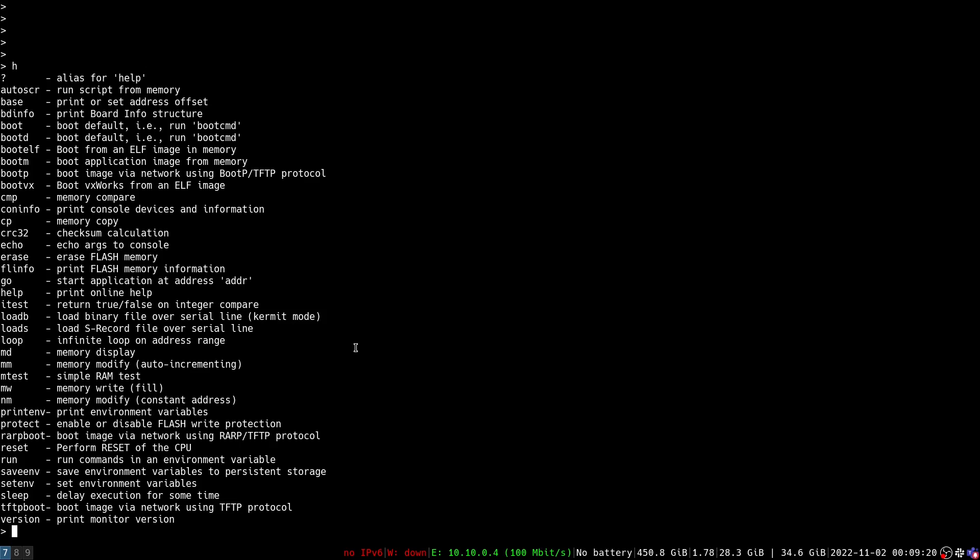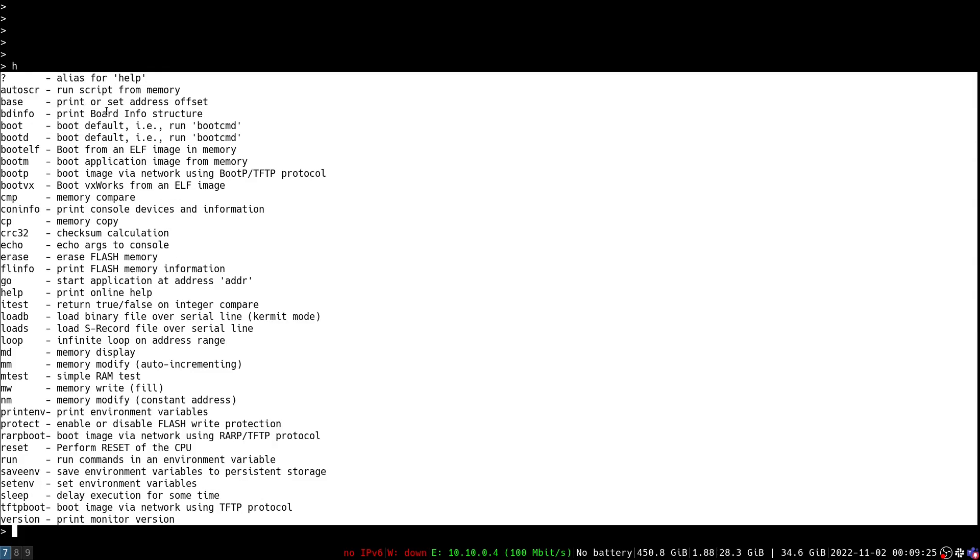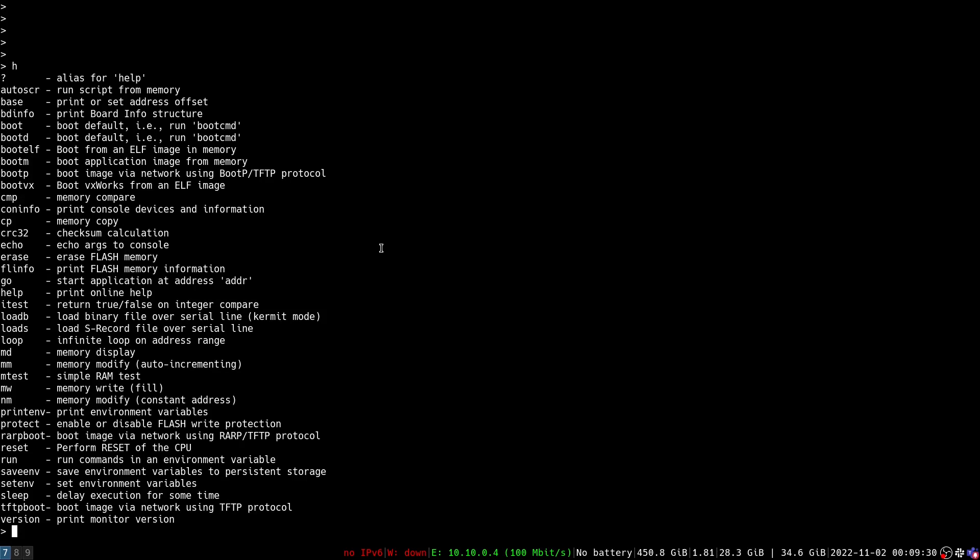So now what we're going to do is we're going to use some of these tools here that U-Boot gives us access to in the bootloader. This is an unprotected bootloader on this system and we're going to use this in this video to extract the firmware over UART. You'll notice there's a bunch of different utilities here and we're going to use a couple of these utilities to get the info we need.